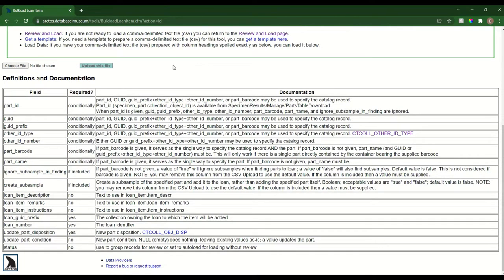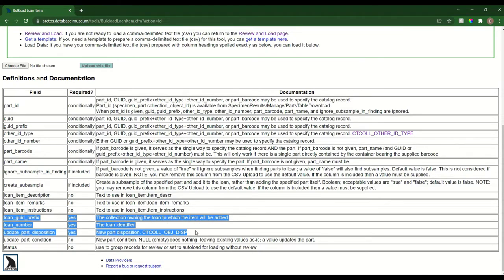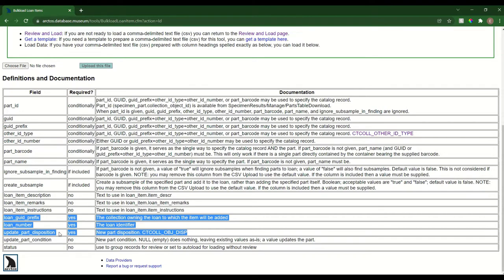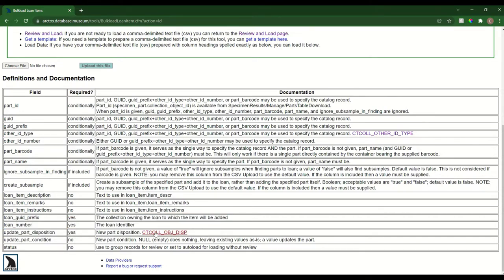The first thing to note is that there are several required fields in this bulk loader: loan GWT prefix or the collection to which the loan belongs, loan number, and the part disposition you wish to update for parts that have gone on loan. You can see the linked code table here for descriptions of that controlled vocabulary, which includes things like on loan, in collection, used up, transfer of custody, etc.